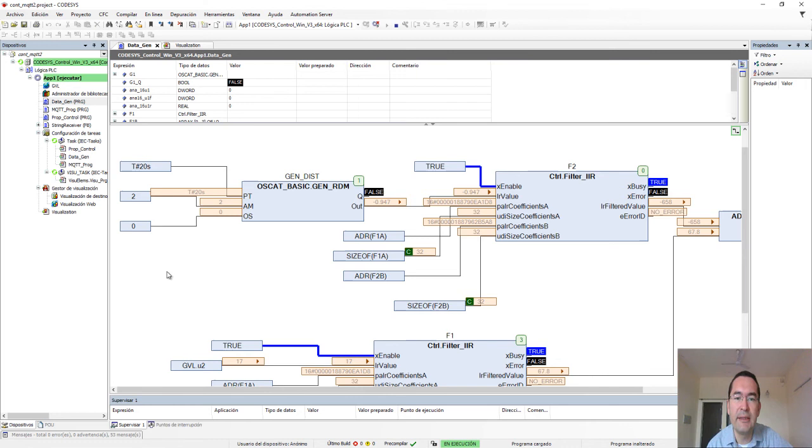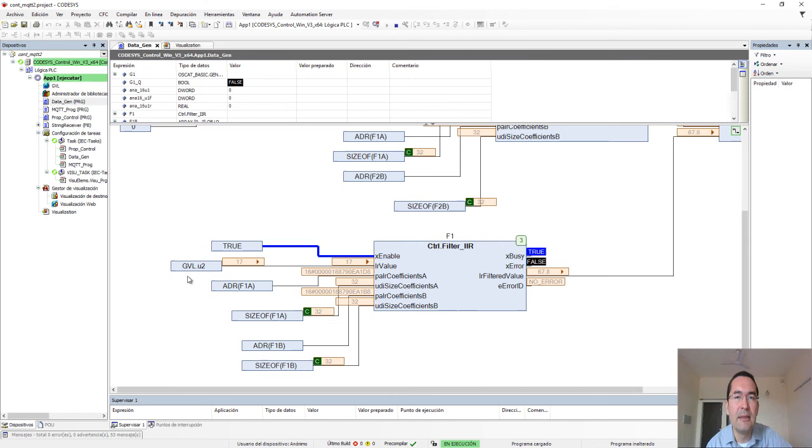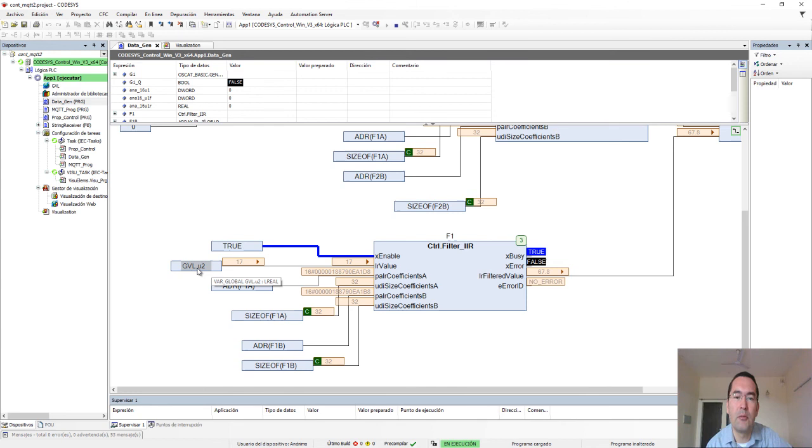The control or manipulated variable in this system will be used to change this variable here. This variable will be taken from the MQTT broker—I am reading this variable from the MQTT broker.